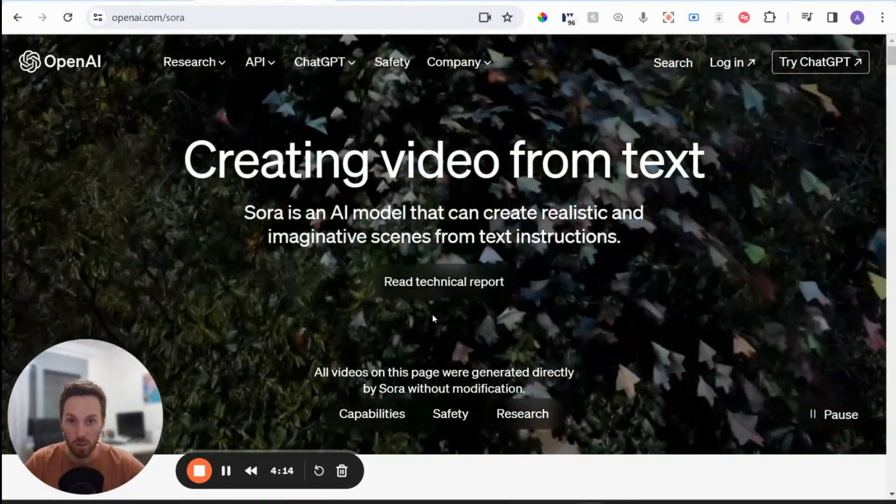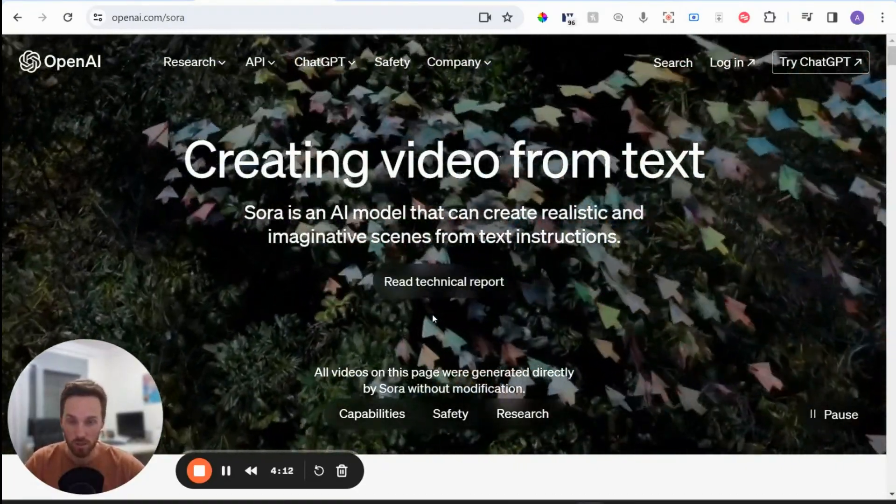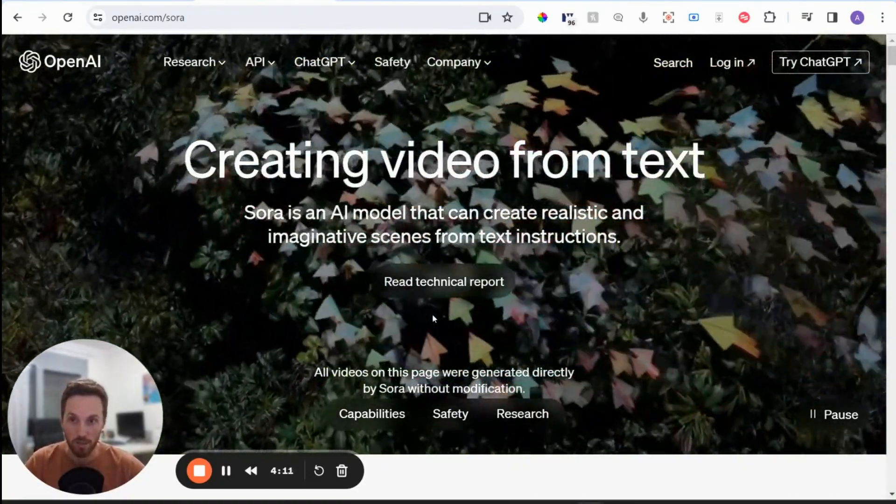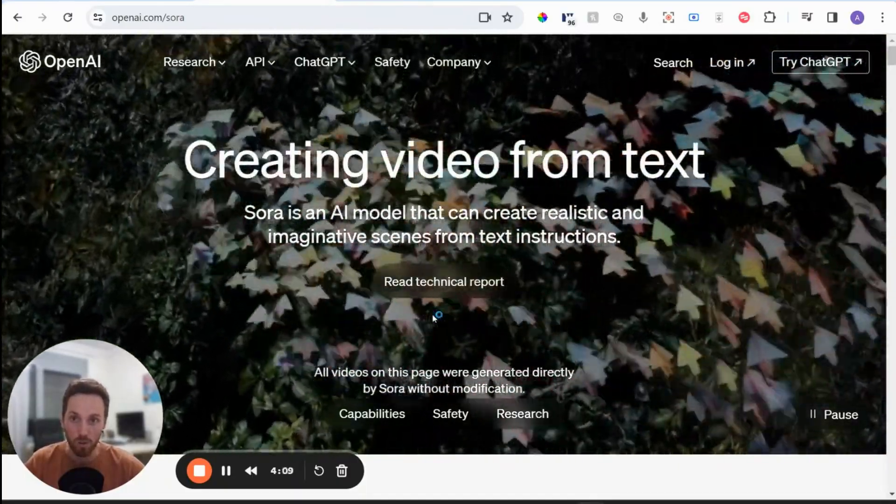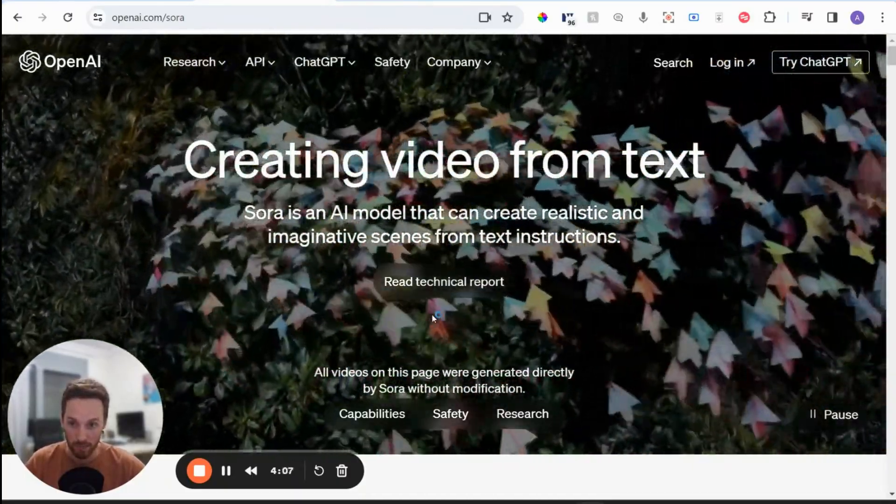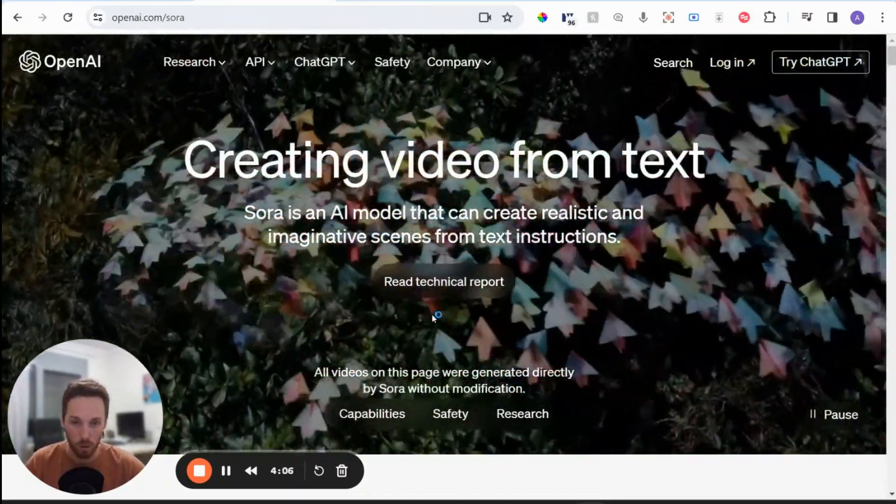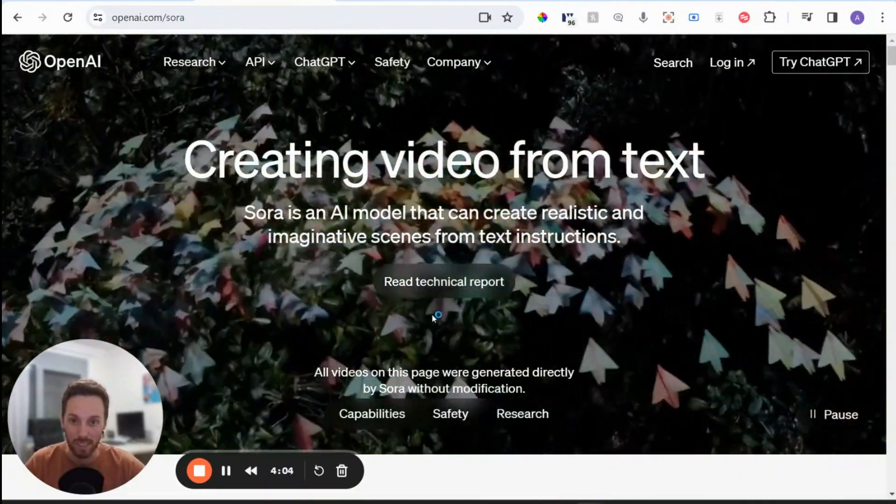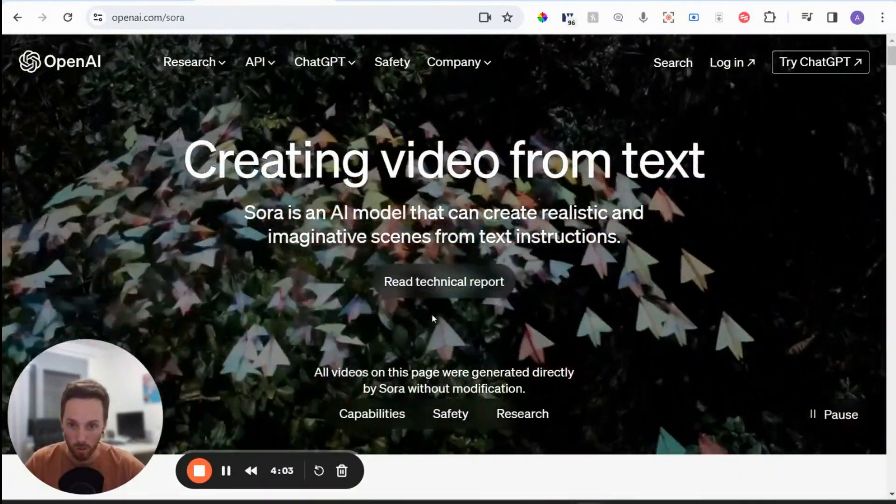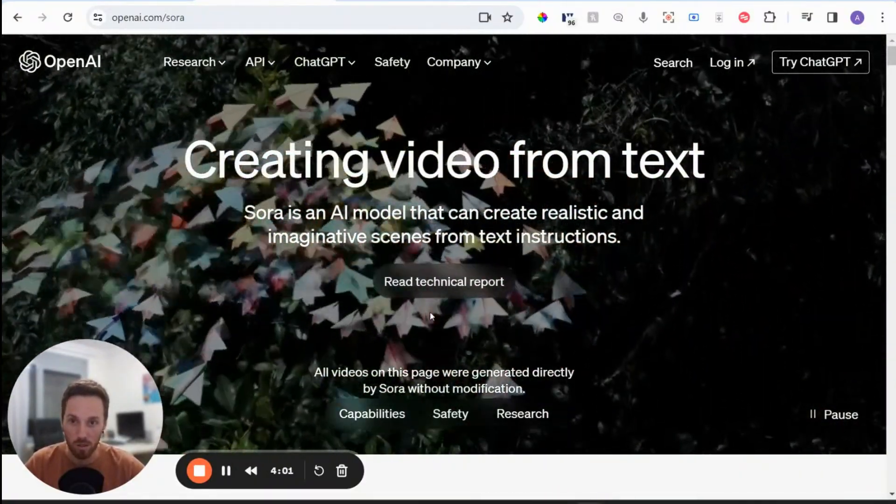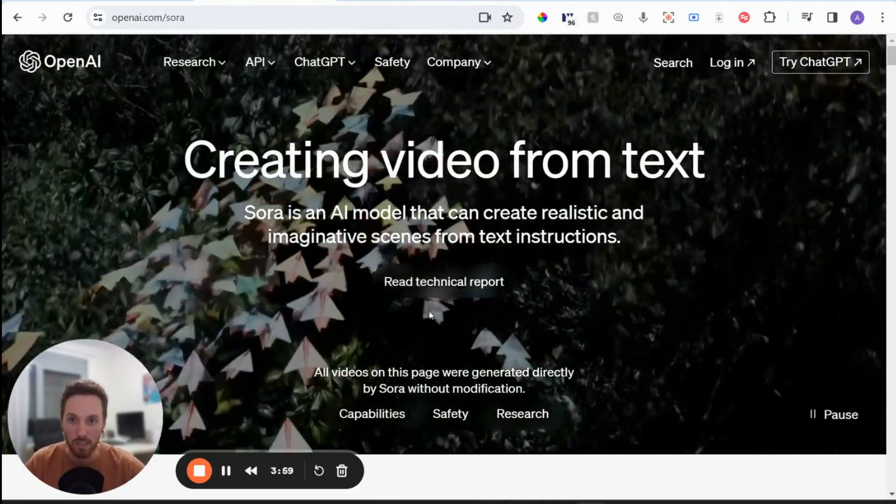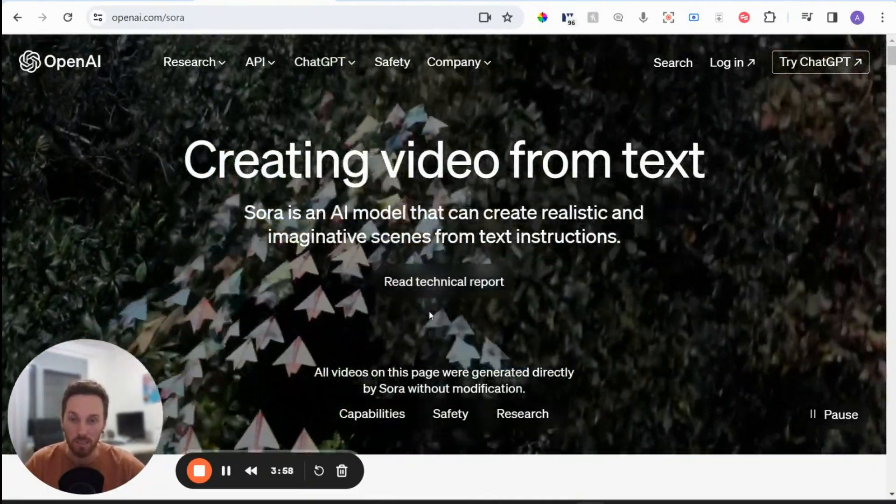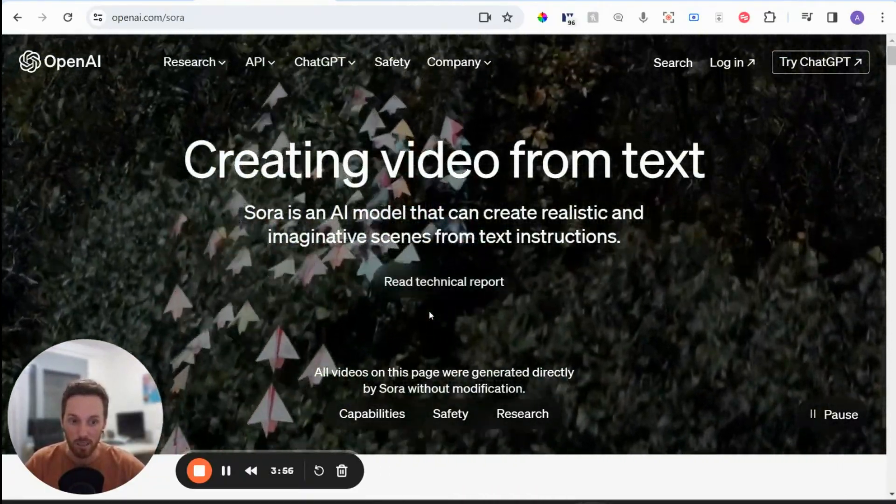So when I say released, they've just given out some information and examples on the model for safety and precautionary reasons. They have not released it to the public. So you can't actually use Sora right now, but there has been chatter that it's going to be released late this year in 2024.